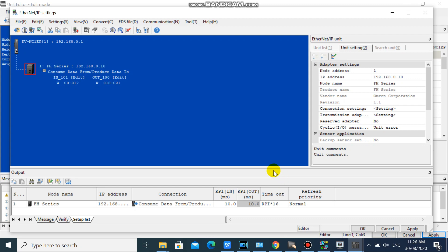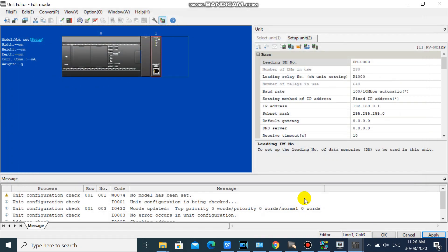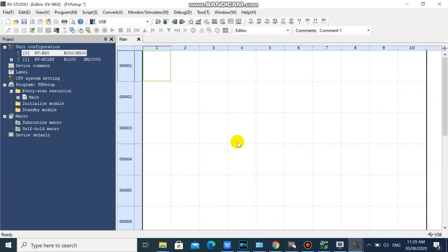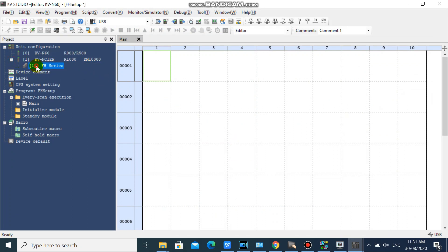We will leave our data assignment to default. Then click apply and click OK. Then click apply and click OK. Now we successfully added and configured our FH series.